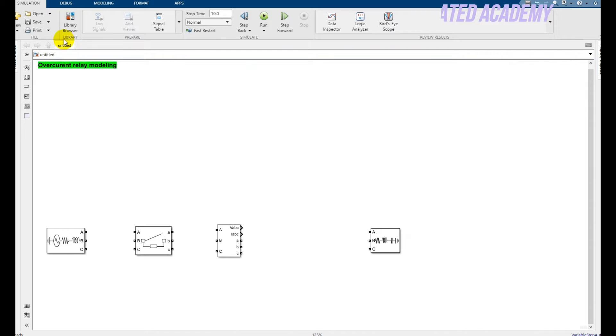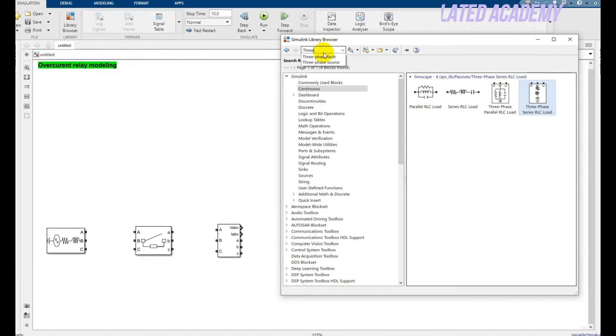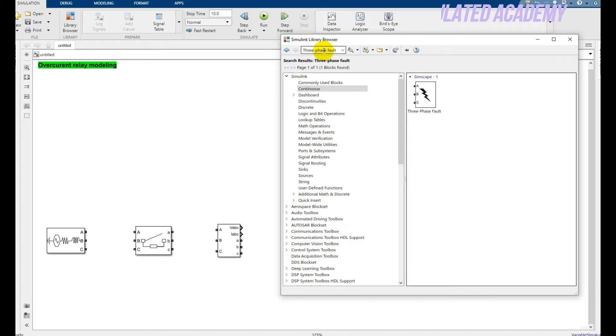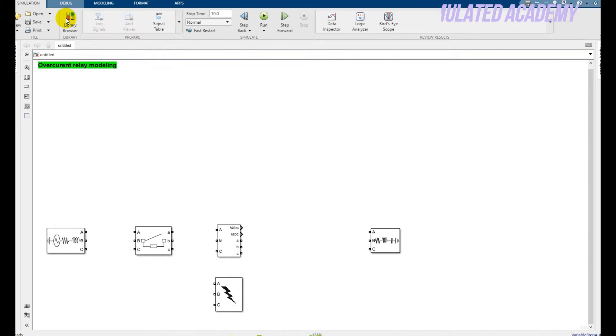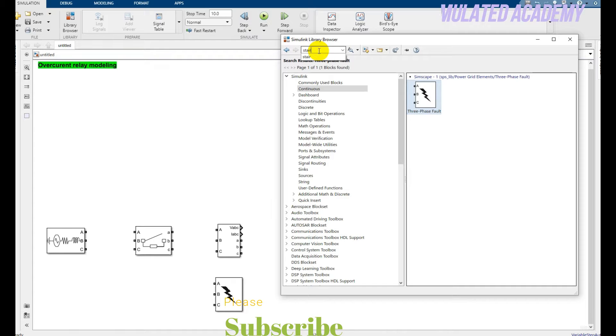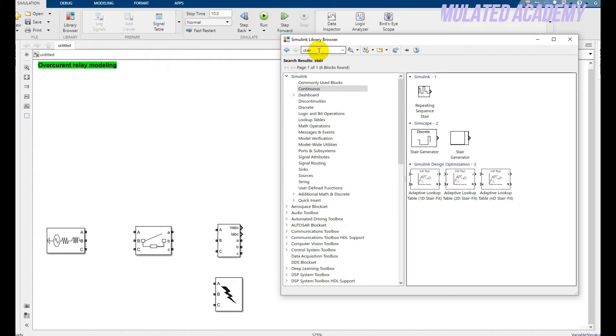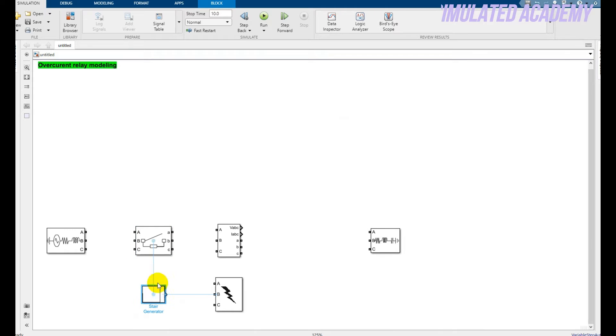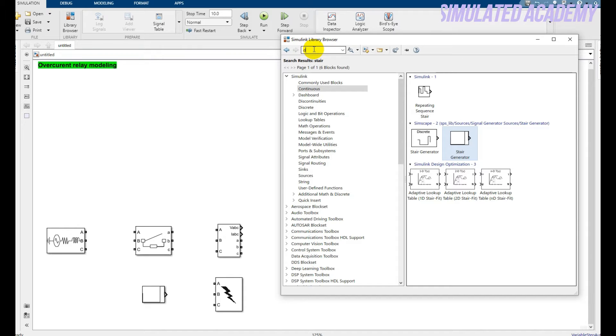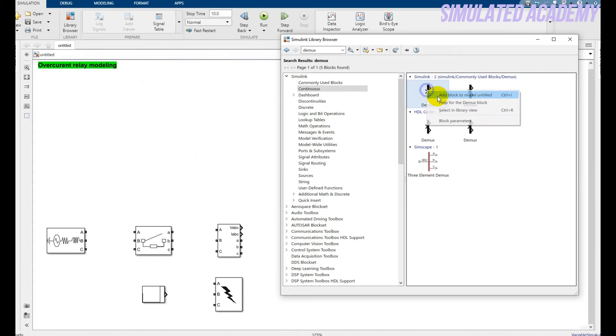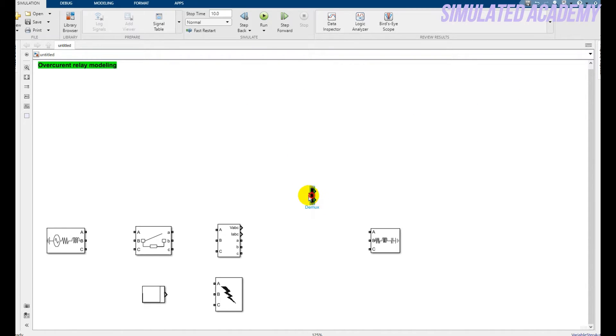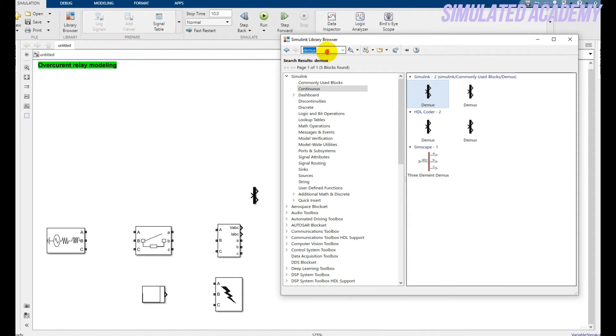For generation of fault, write down three-phase fault. Click Enter, you will find this one. There it is. And for fault to generate, just write down 'stair'. There it is, place it here. After that write down 'powergui'. Here it is, place it here. And write down 'scope'.